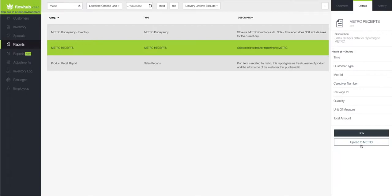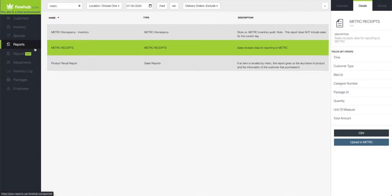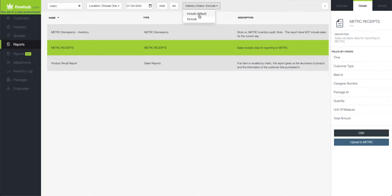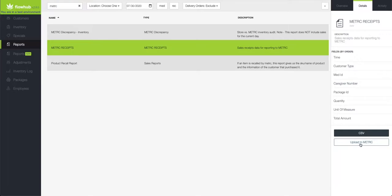To recap, we came into FlowHub Classic, we selected reports, we then selected our Metric receipts. At the top of the page, we filtered to exclude our delivery sales and then came over to the right and uploaded to Metric.